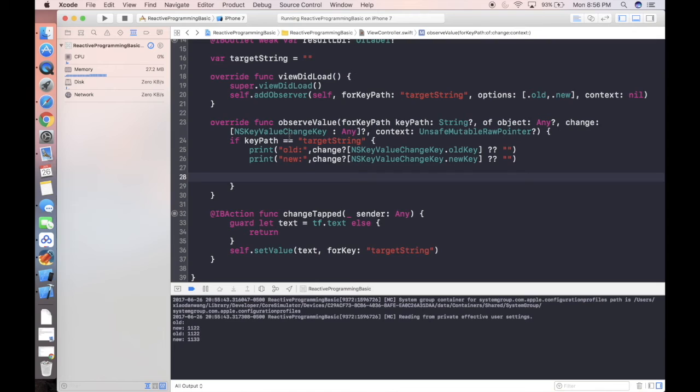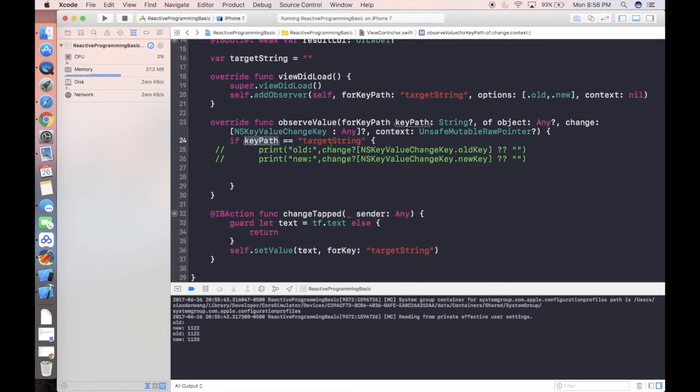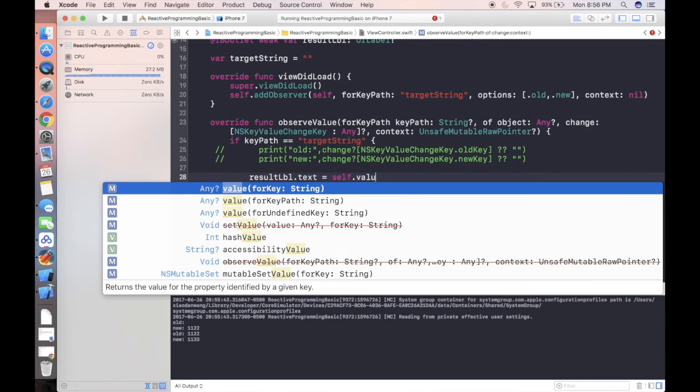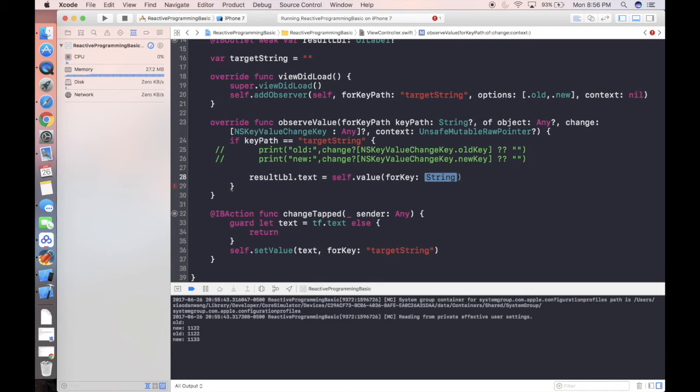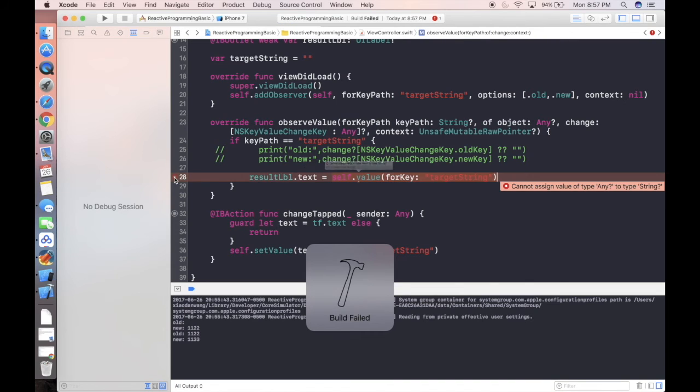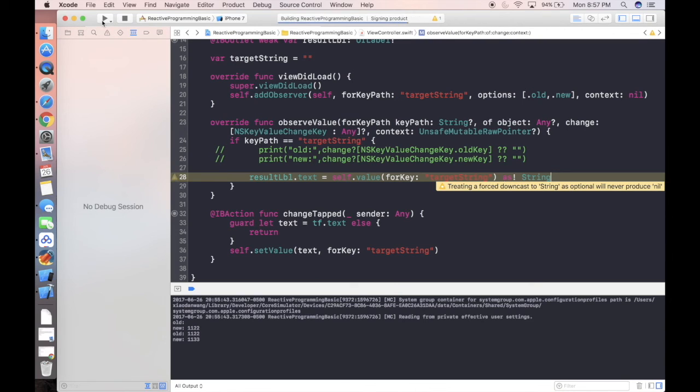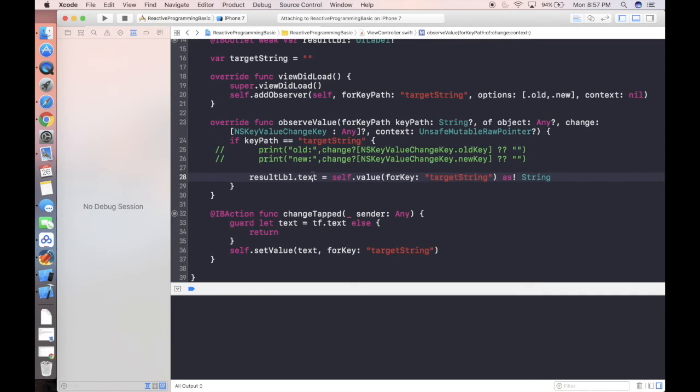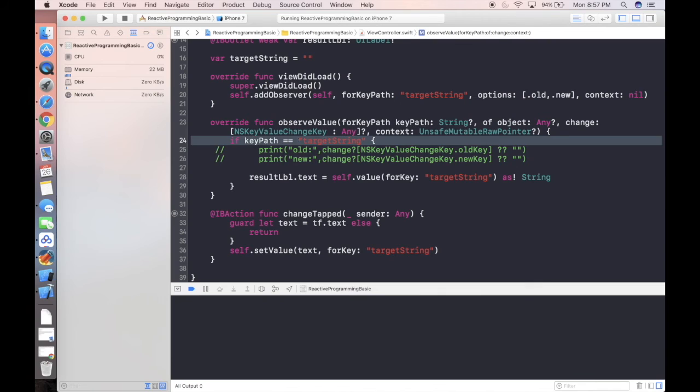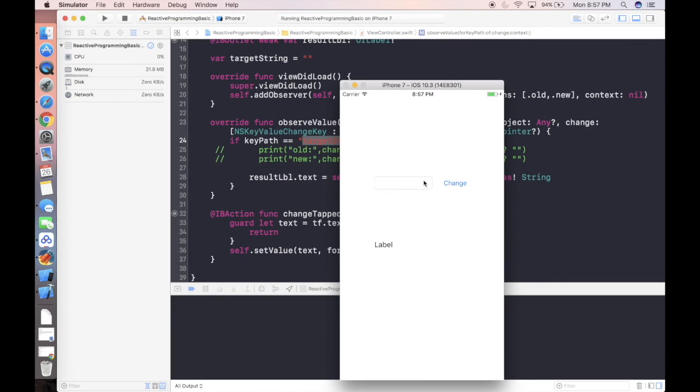What we actually expecting is not just a log. We don't care about the log actually. What we really care about is when we know the key path is target string, we can set the label dot text is equal to value for key. We have to cast into a string. What we're doing here is actually we are building a relationship within this observe value function. We're making sure when the key path, when actually the target string is changing, we are reflecting to the result label immediately every time when the target string is changed.